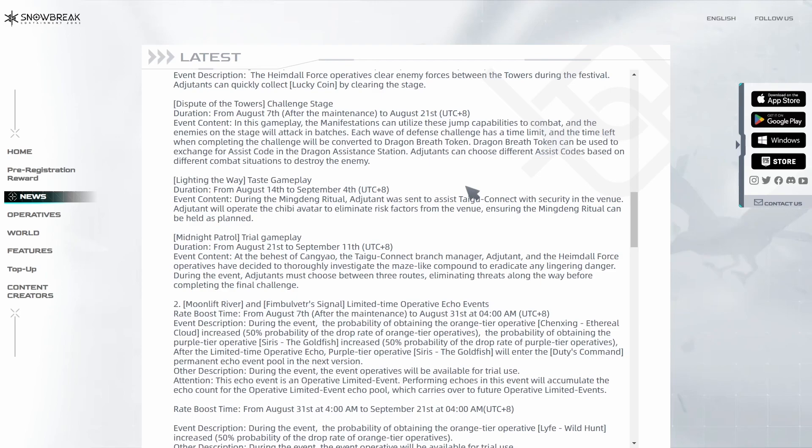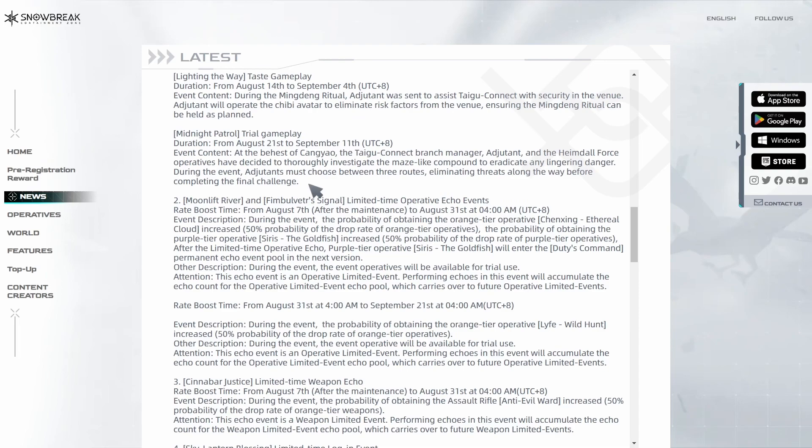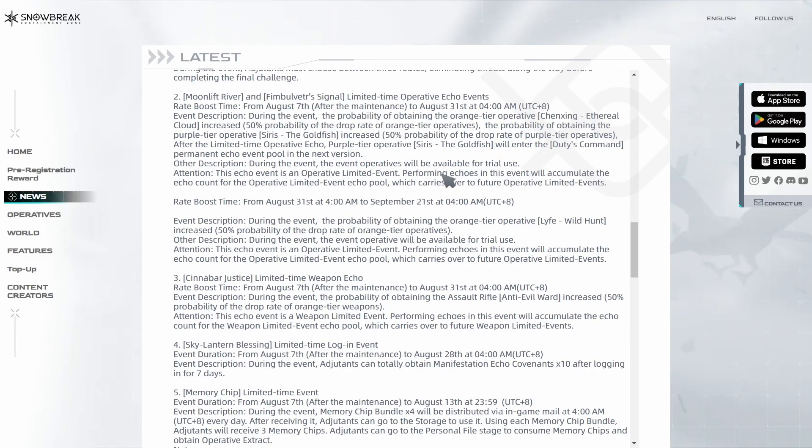We'll be getting rewards for this as well, the Dragon Breath token, but they haven't given a lot of details about this. The test gameplay is another new mode where we saw the avatar of the accident doing like a mini-game. That's probably what this is. Then we have the trial gameplay, which I'm not sure what it's exactly about, but I think it's the roguelike game mode that we saw with the map.